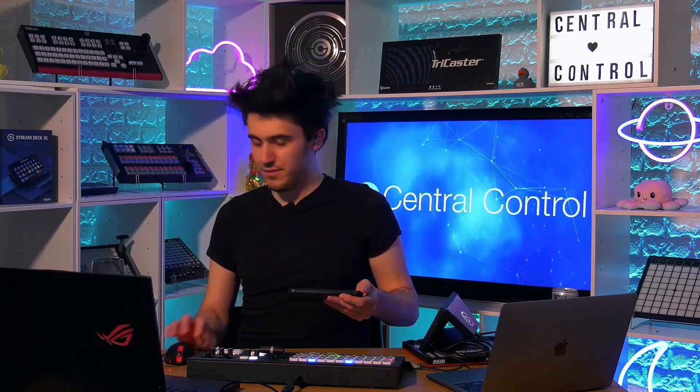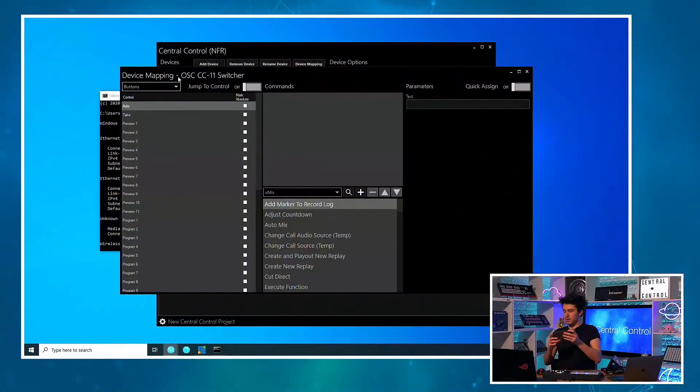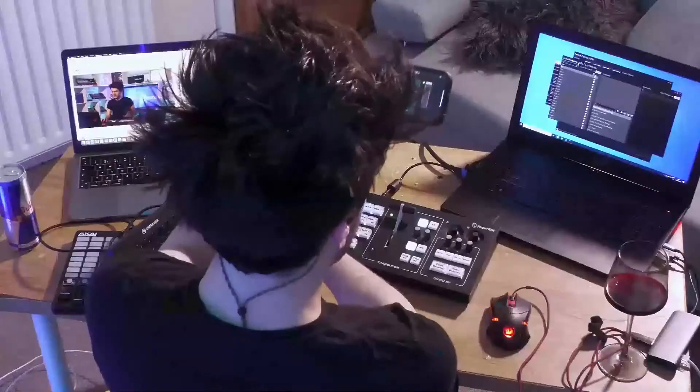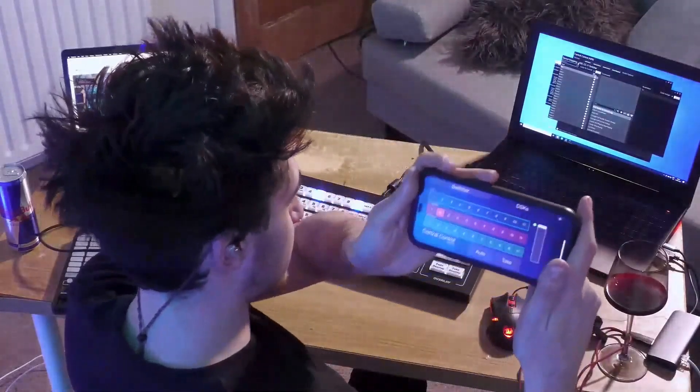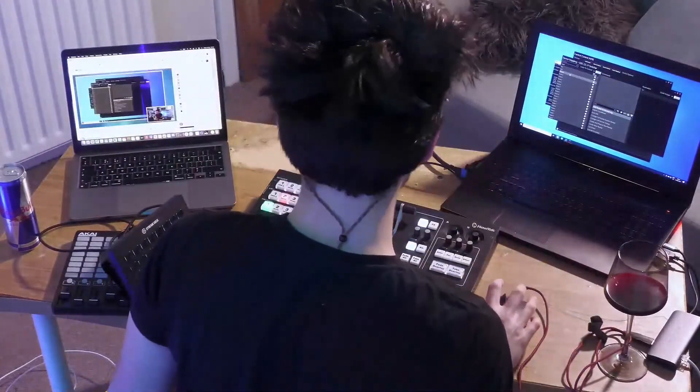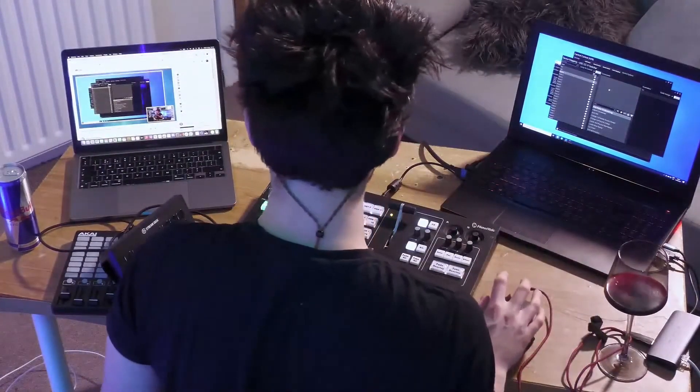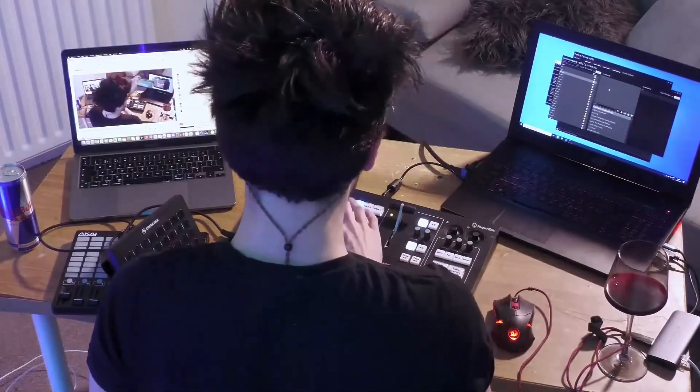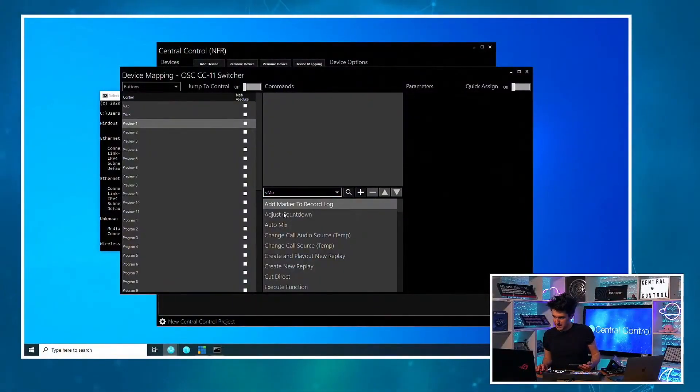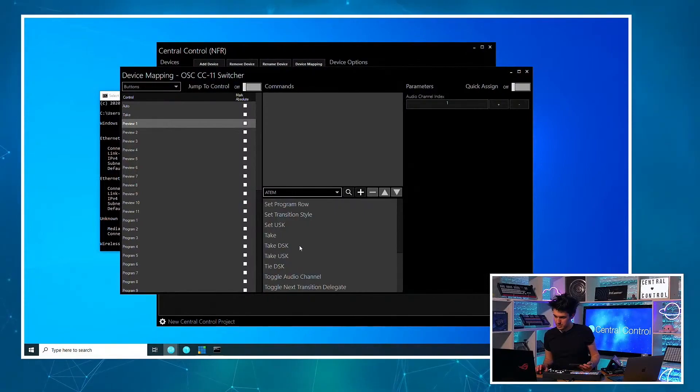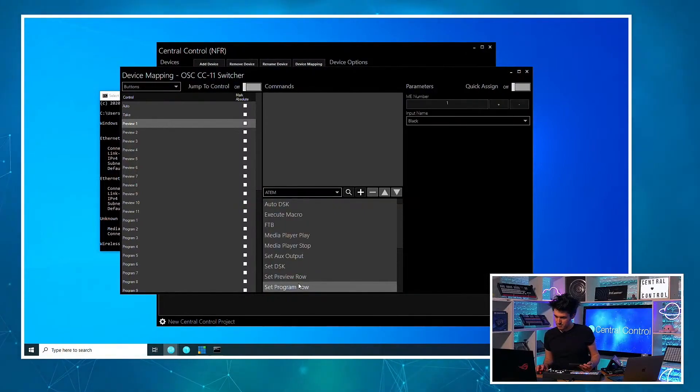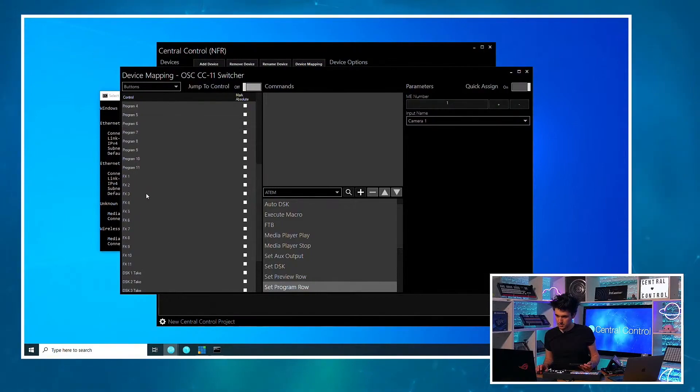Like, let me, I'll do a similar thing. So I have this top row of buttons on here. The effect row, the blue ones at the top. Let me map them to control my ATEM. So let's go to ATEM. We'll do set program row. And I'll just map it to the first view on here.